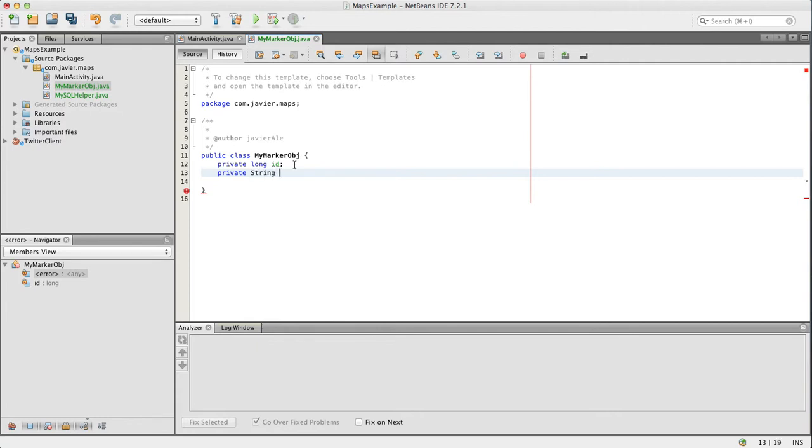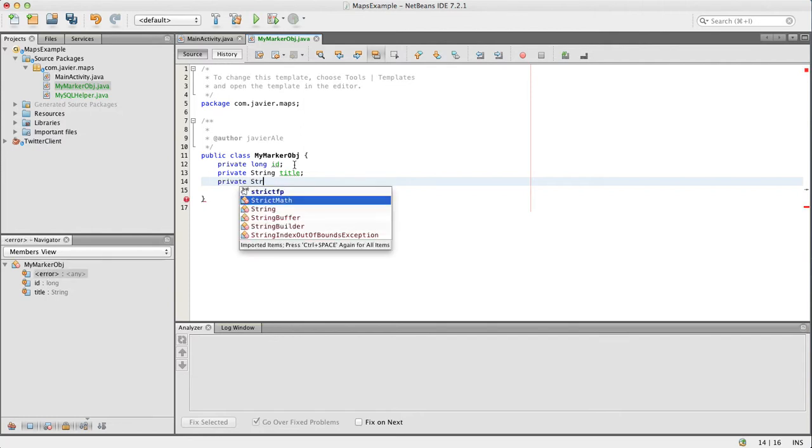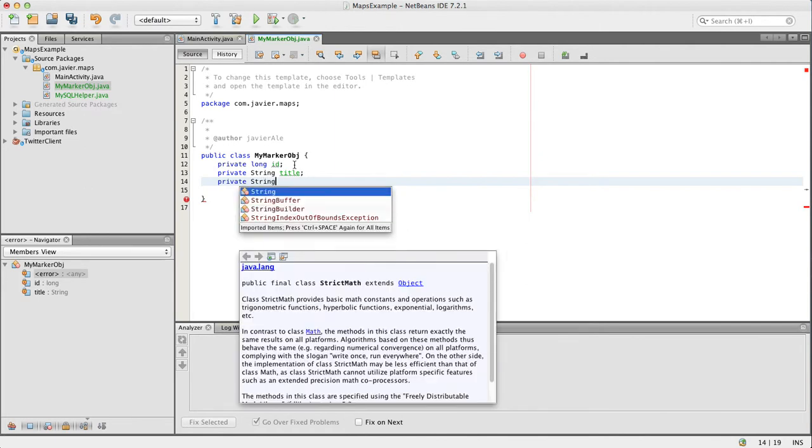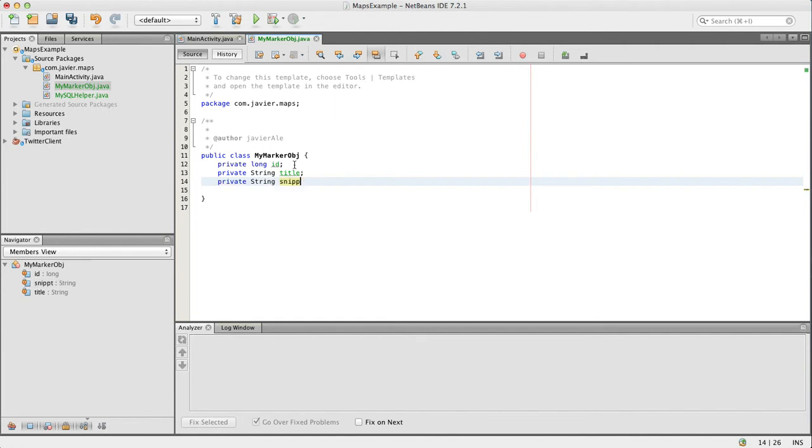We'll have a string for the title - we're just copying the column types. Then a string for the snippet, and one last one for the position.